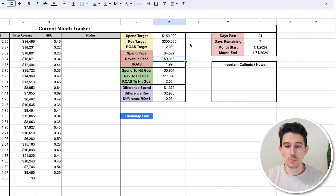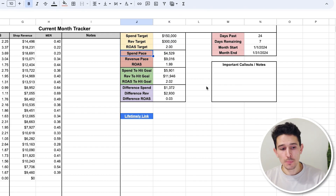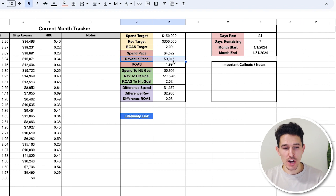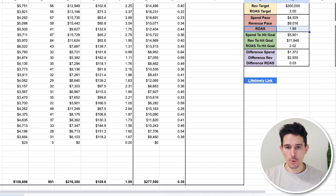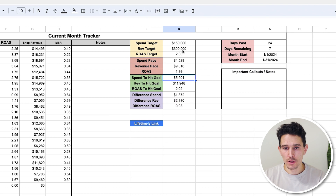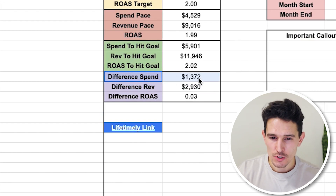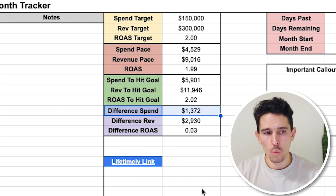Let's put revenue to $300,000 to abide by the two ROAS the client is actually trying to achieve. We need to spend $4,529 per day for the rest of the month to hit $150K. We need to drive $9,000 in revenue every single day to hit the $300K revenue target. The spend pace shows how much we're spending per day and our average revenue per day — ROAS is 1.99. To hit the goal, if we spend $5,900 every single day, we'll hit $150,000 in spend. If we drive $11,946 in revenue every day, we'll hit our $300K target. We need to spend about $1,400 more per day at the same ROAS to drive $2,900 more in revenue — and if we make these changes, we will hit our client's monthly goal.